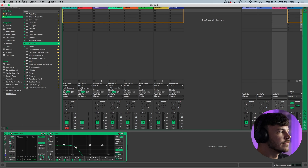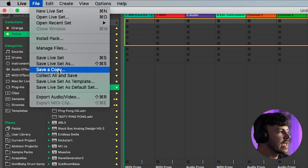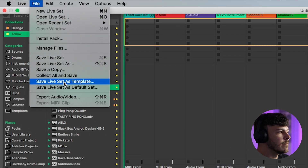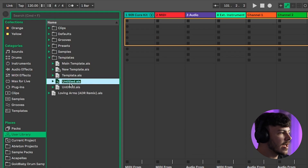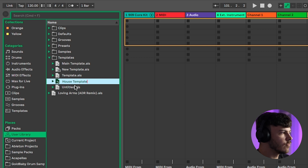I've also got some reverb, delays, and a compression send on my returns. From here, go to File and head down to Save Set as Template, then name it — so 'house template' — and press Enter to save it.